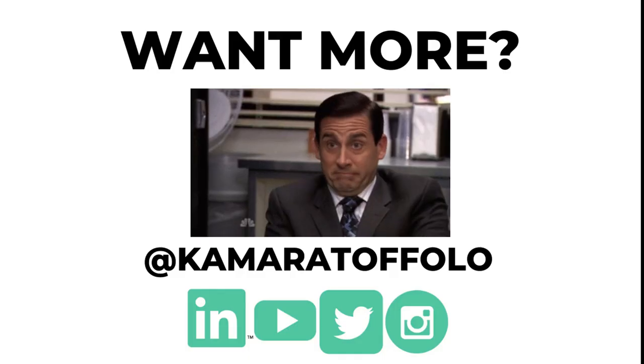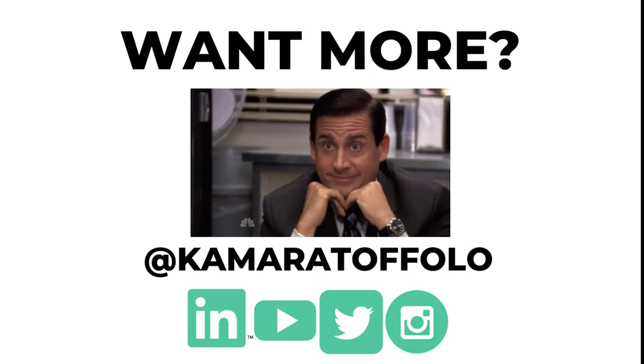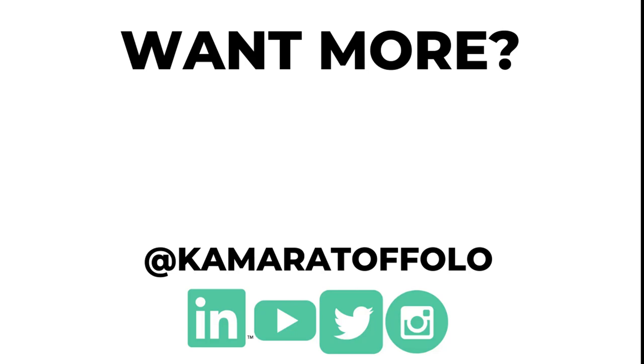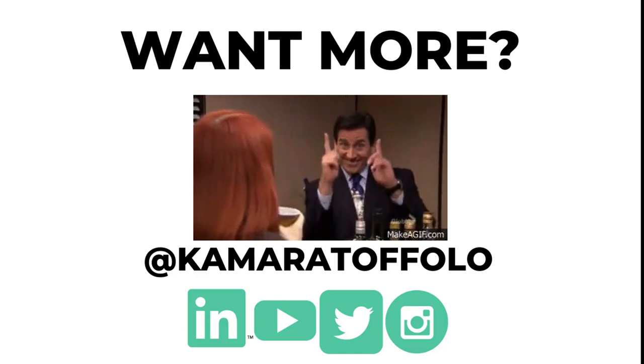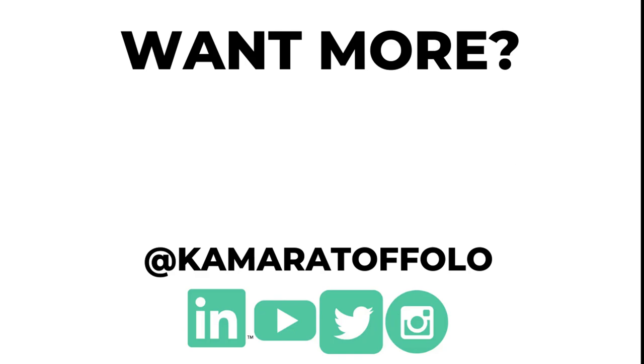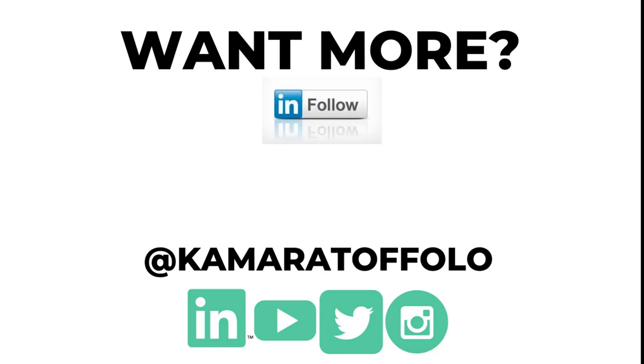Tell me in the comments below what you're struggling with when it comes to your LinkedIn profile. I may make a video just for you. And because algorithms, make sure to subscribe to my YouTube channel and turn on the bell to get notifications. You can also follow me on LinkedIn, Twitter, and Instagram. Thank you.